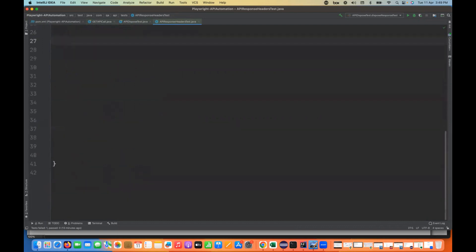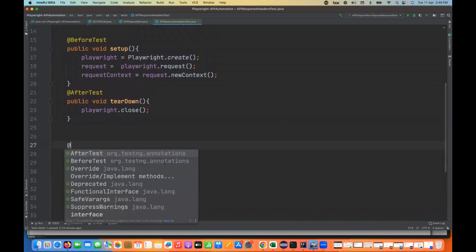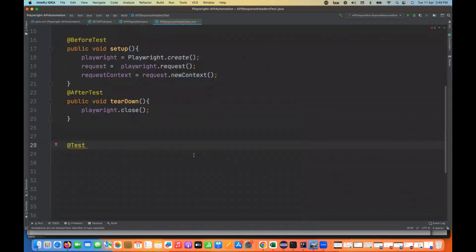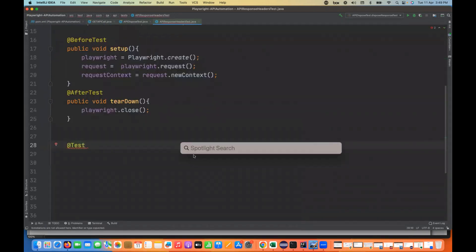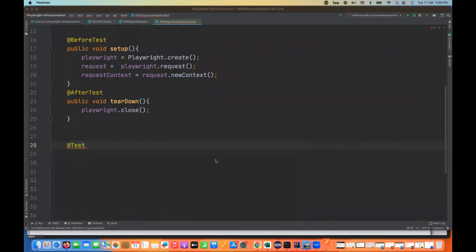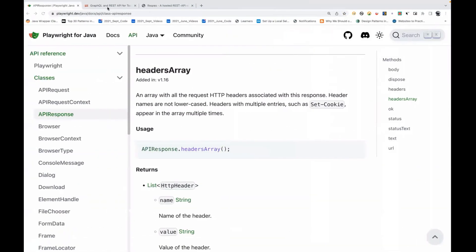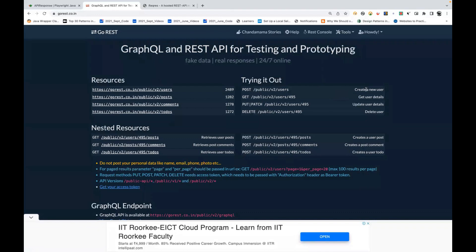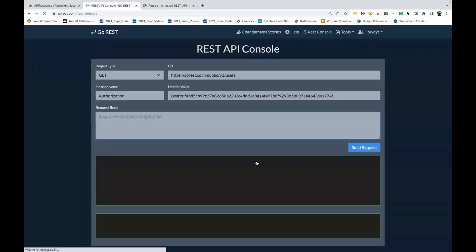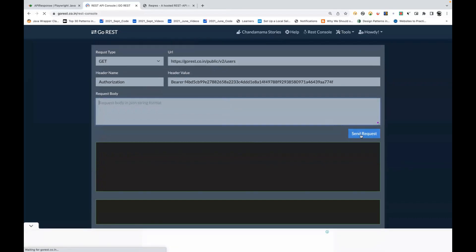Now I'll start writing the @Test annotation. Let's write the test and try to hit one API. First, I'll show you in Postman what kind of headers we are getting. Let me open Postman. I'll go to this particular application, get the specific user, and call the send request to see what response headers come back.